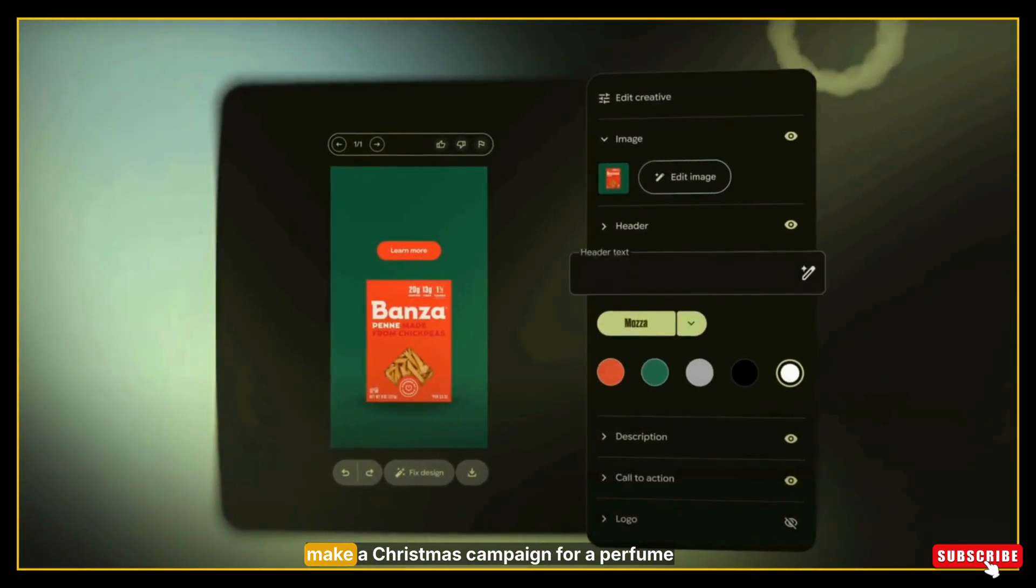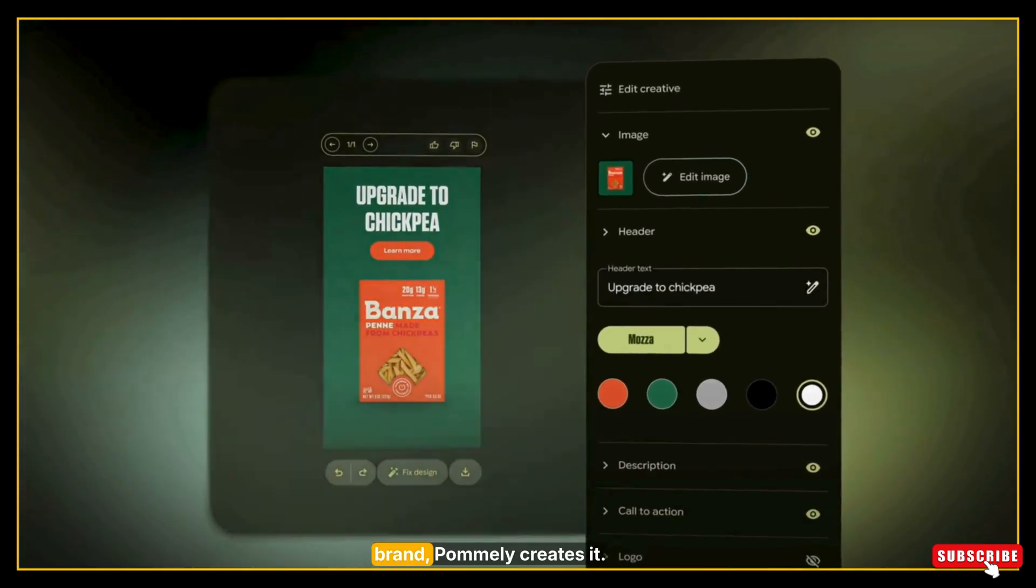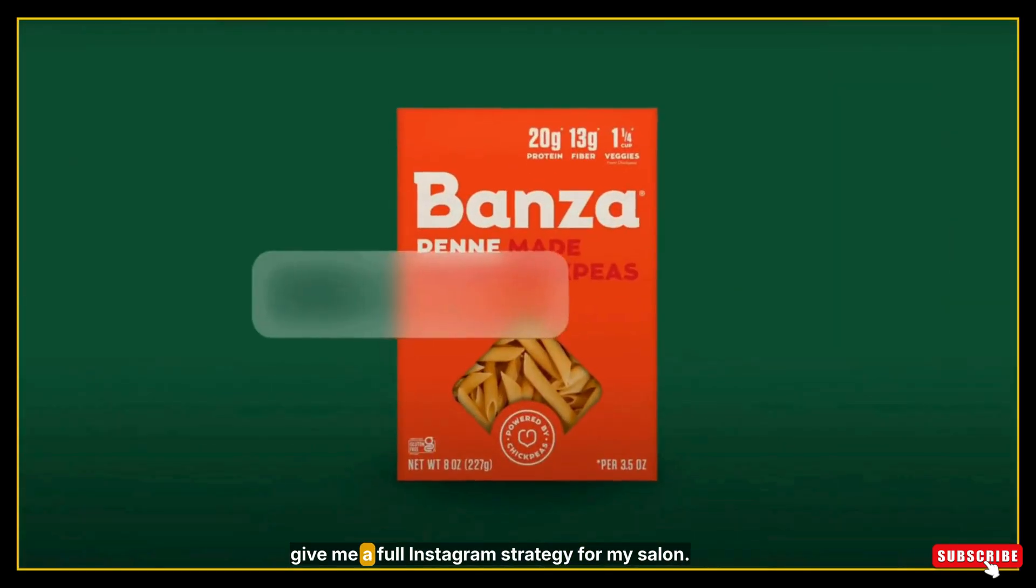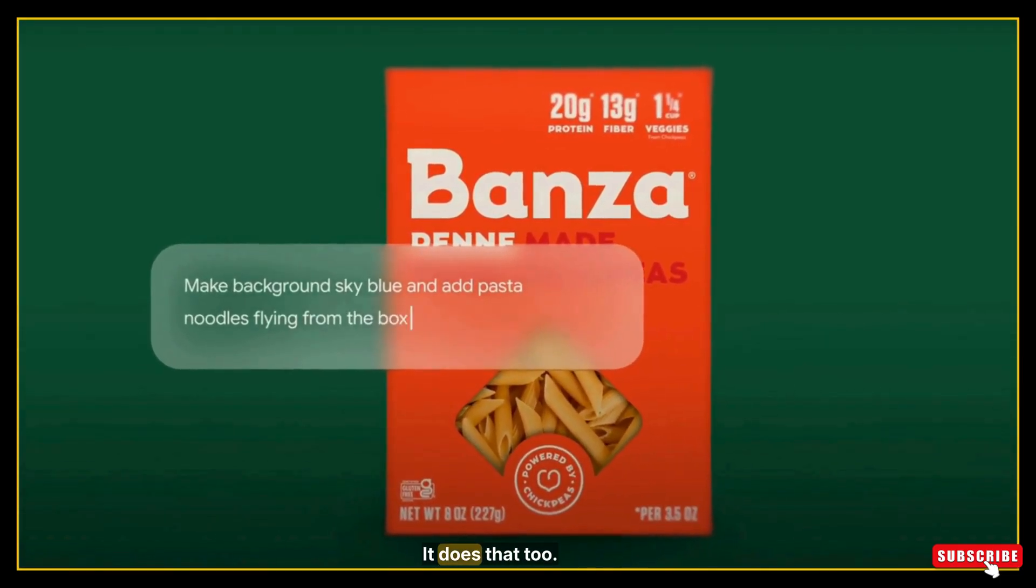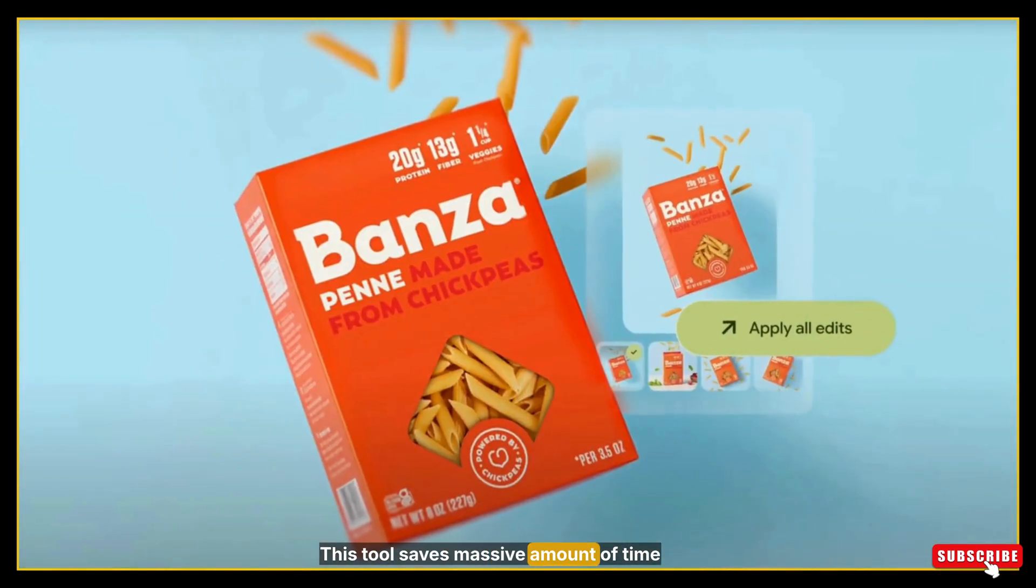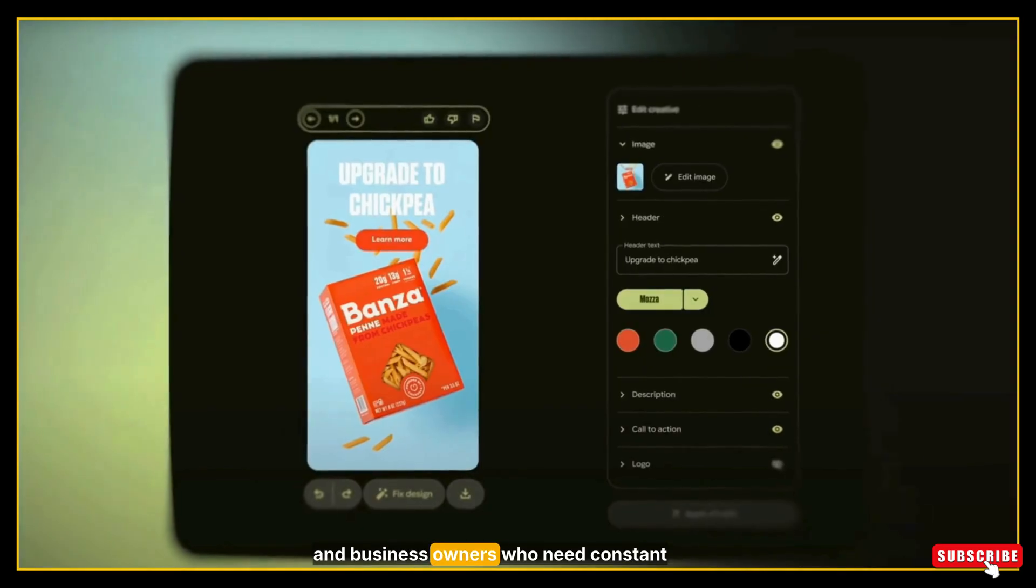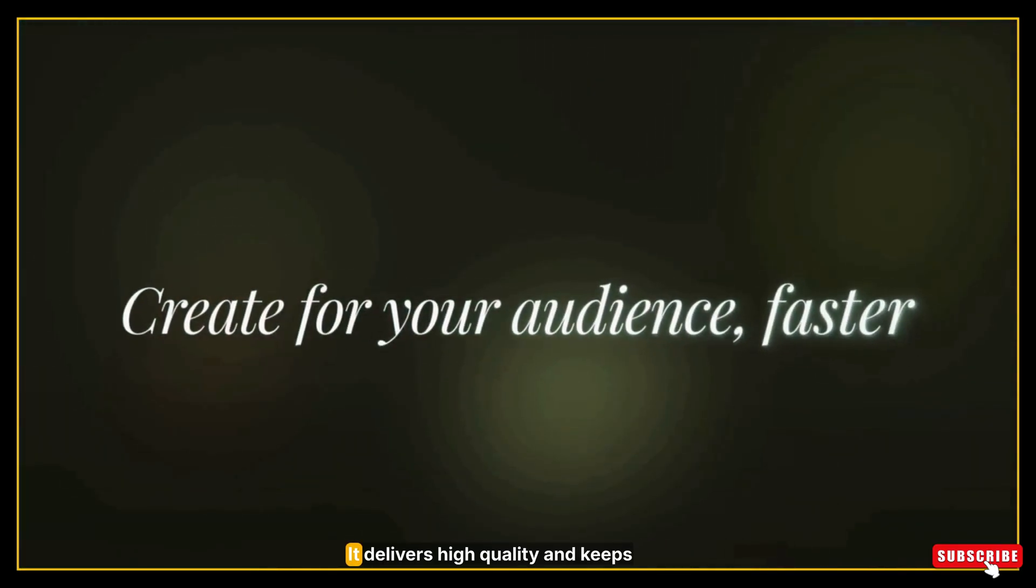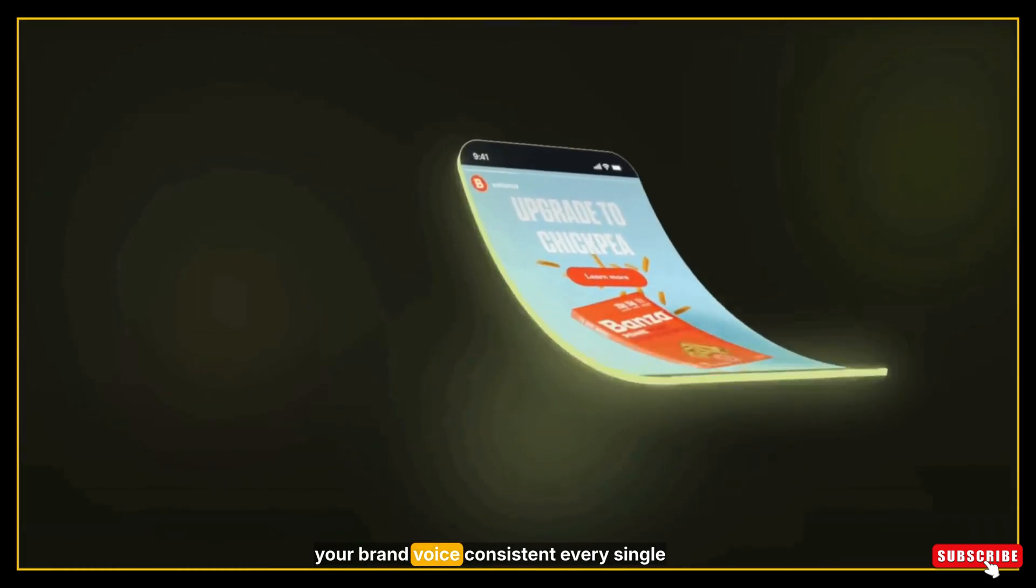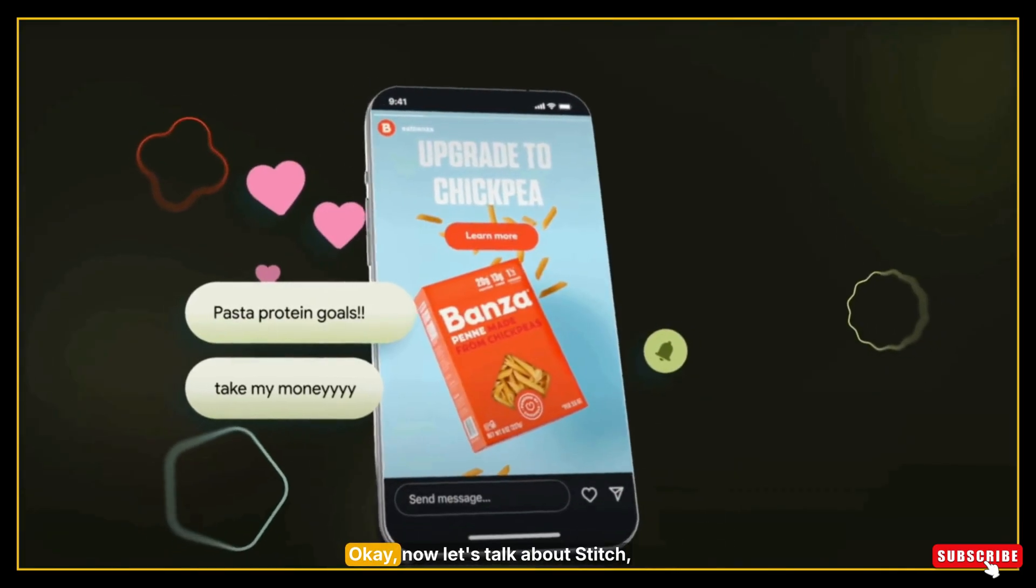If you say make a Christmas campaign for a perfume brand, Pomeli creates it. If you say give me a full Instagram strategy for my salon, it does that too. This tool saves massive amounts of time for creators, agencies, and business owners who need constant content. It delivers high quality and keeps your brand voice consistent every single time.